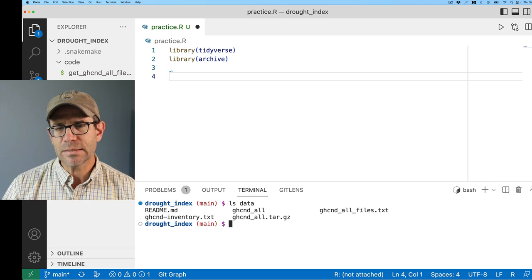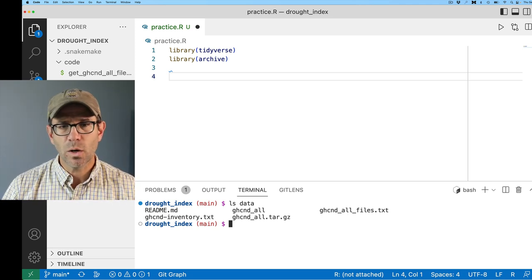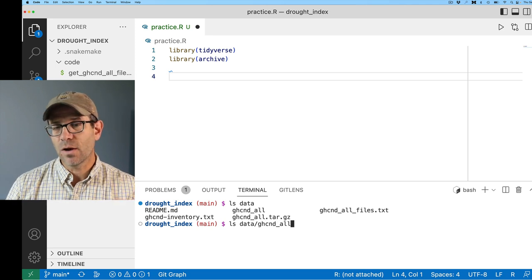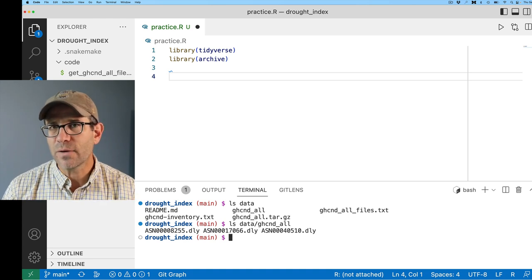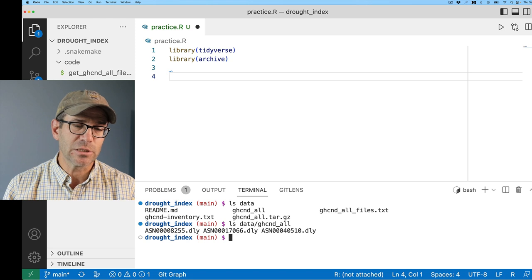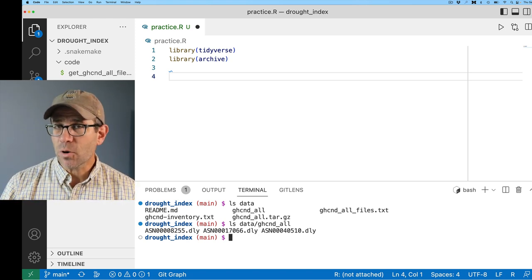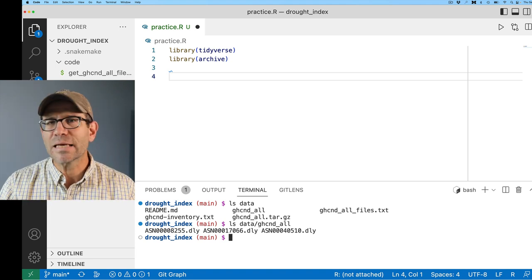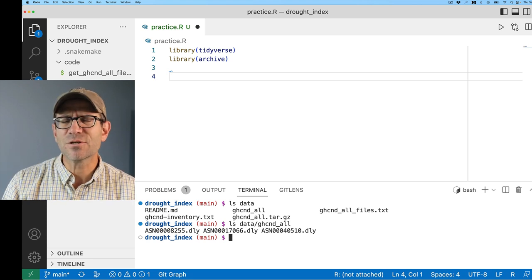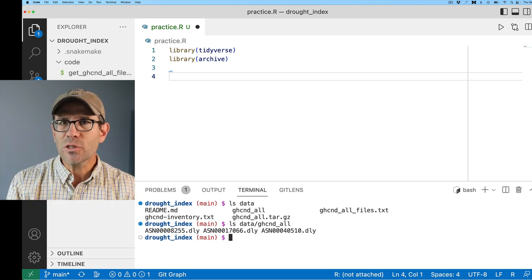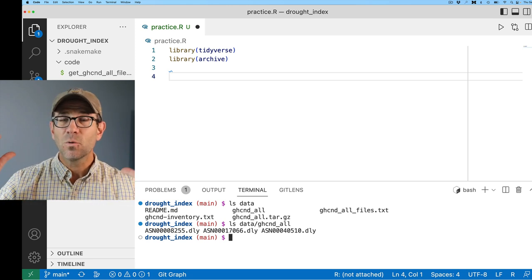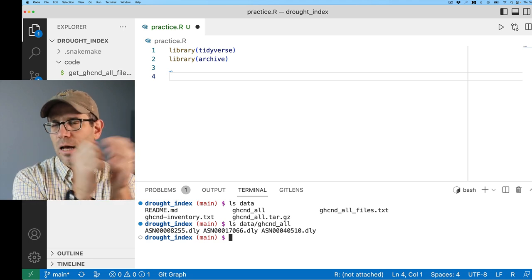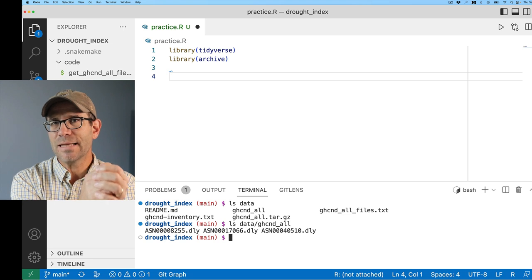If I look in my data directory, I see I have various files downloaded from the NOAA website. Within GHCND All is a variety of files that I extracted from the tar archive — we call that a tarball. I have three files previously extracted from GHCND_All.tar.gz. A file ending in tar.gz is a compressed archive. The gz means it's been compressed with the gzip algorithm, similar to zip or bzip. Tar indicates that the directory GHCND All, which has 122,000 some files in it, was archived together, and then gz means that archive was compressed.